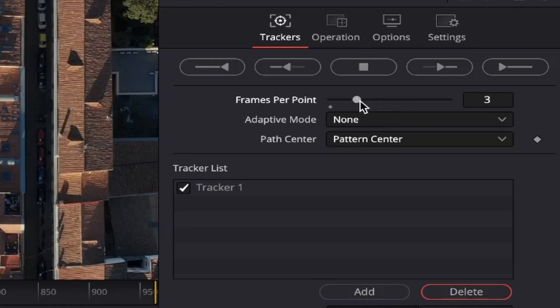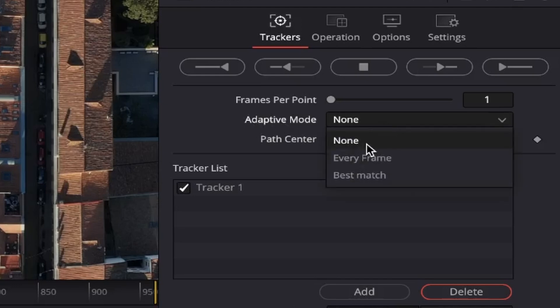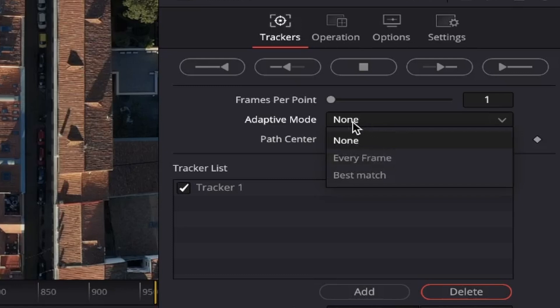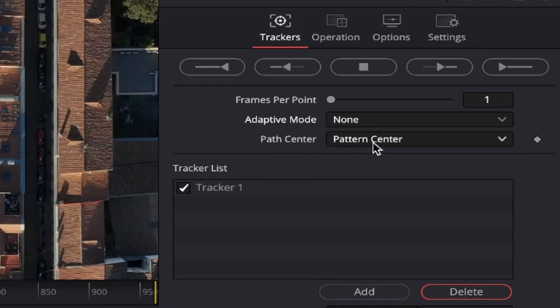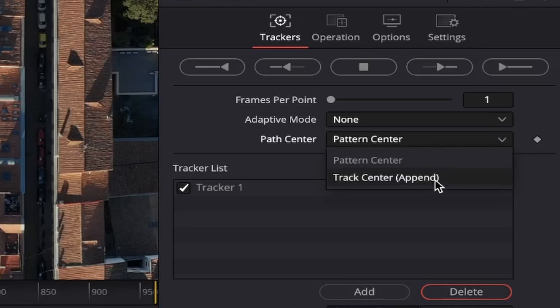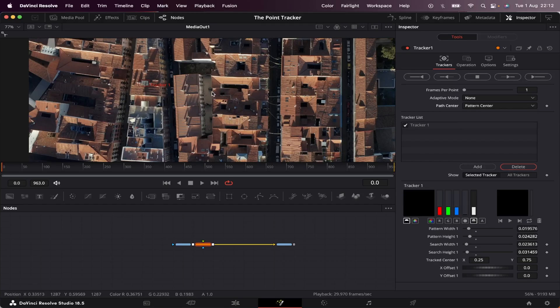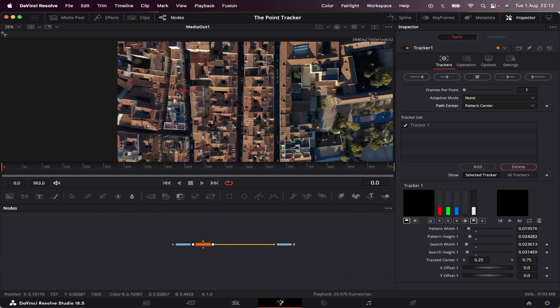So the best thing is to leave it default, one frame per point. Here in adaptive mode, we have three options. None, every frame, and best match. But don't worry about it too much. Just leave it at none, and you'll be fine. Here on path center, we've got two options. Pattern center, and track center append. And I'll get to that in a minute. But before that, let's make a quick track so we can see how it works.